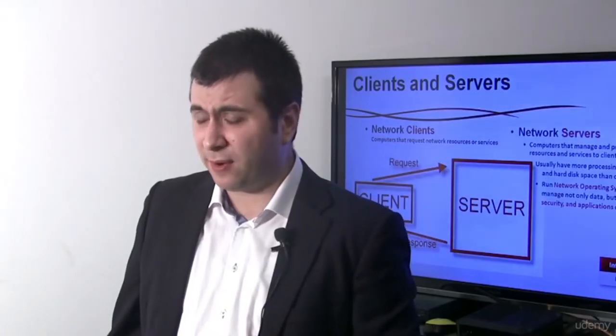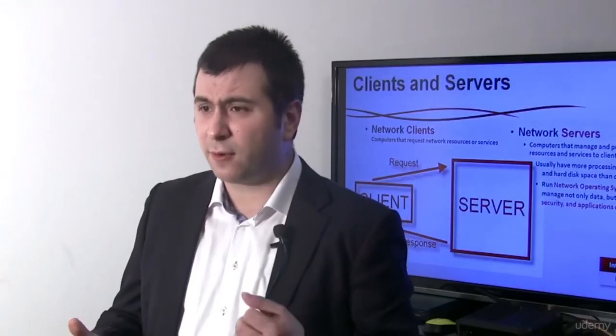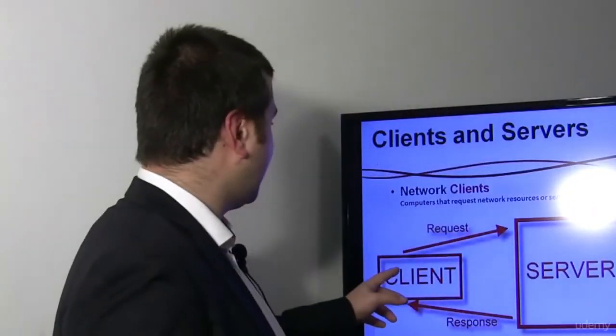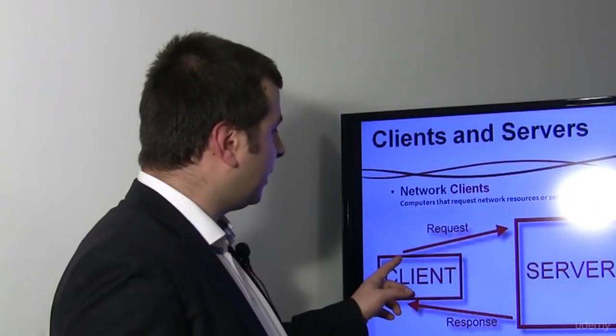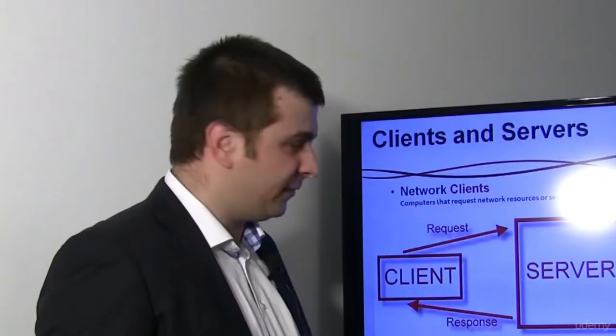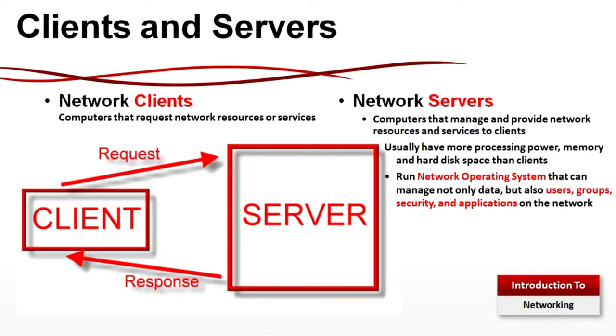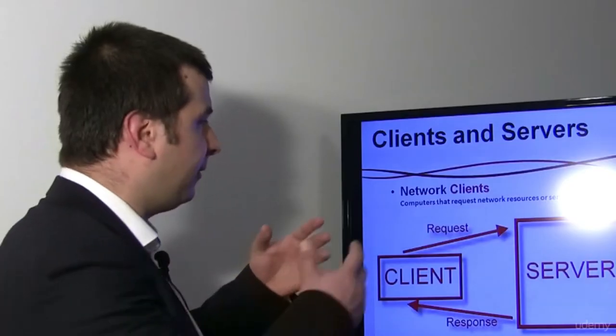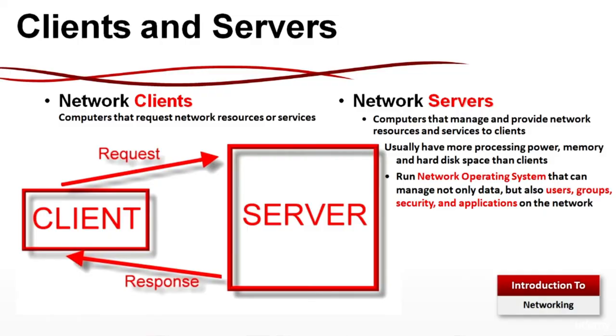Client and servers: I'll give you one very good example. The video you are watching right now is a very good example. Your computer is a client and the client asks the server, I want to see the training video, and the training server gives the response to the client. Network clients are computers that request network resources or services, and network servers are computers that manage and provide network resources and services to the clients. Usually, they have more processing power, memory and hard disk space than the clients. The servers run network operating systems that can manage not only data but also users, groups, security and applications on the network.